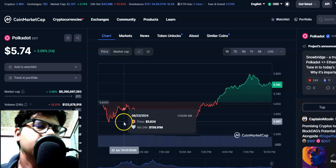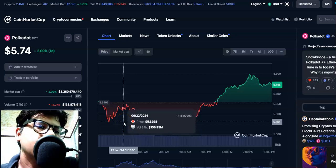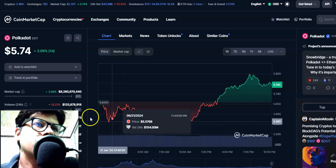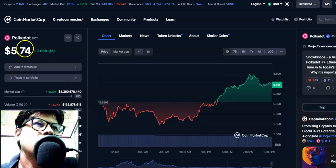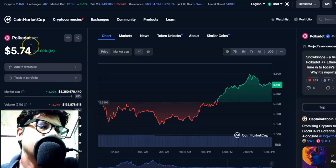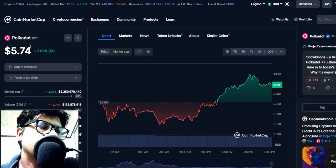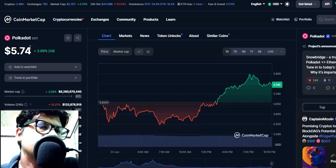Hi friends, welcome to my channel Start Trading Friend. Today I'm going to talk about this cryptocurrency, Polkadot coin or DOT coin. In this video I'll be talking about the latest price update and future price prediction for this coin. Before going into the details, I would like to request you to please consider subscribing to the channel.